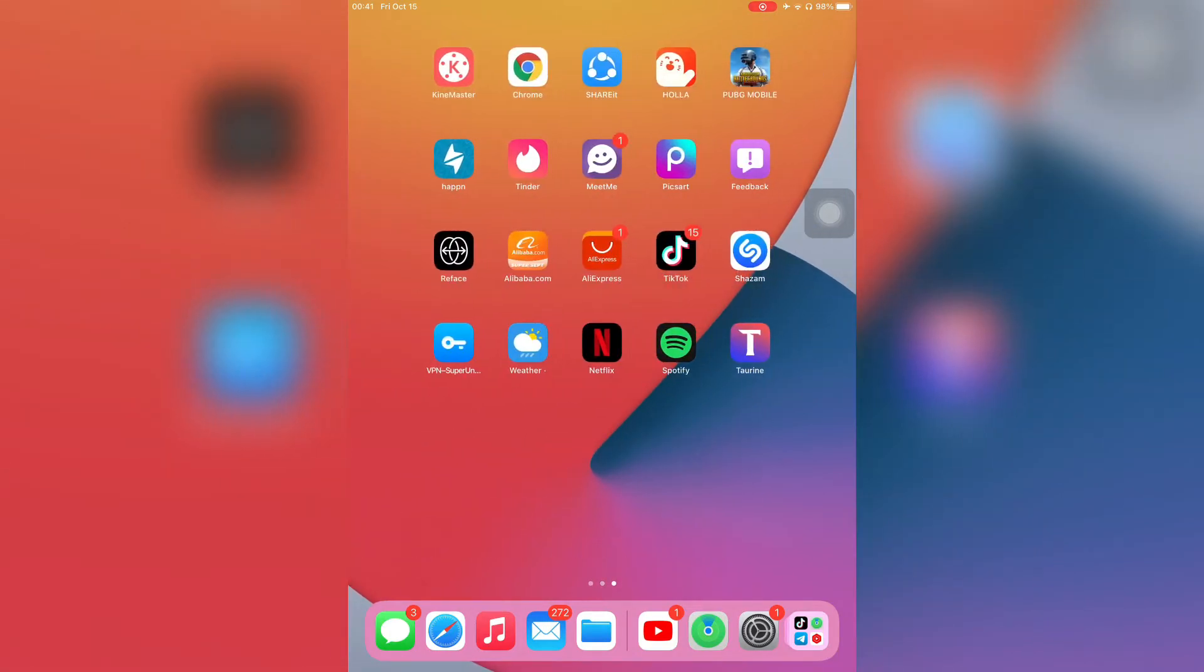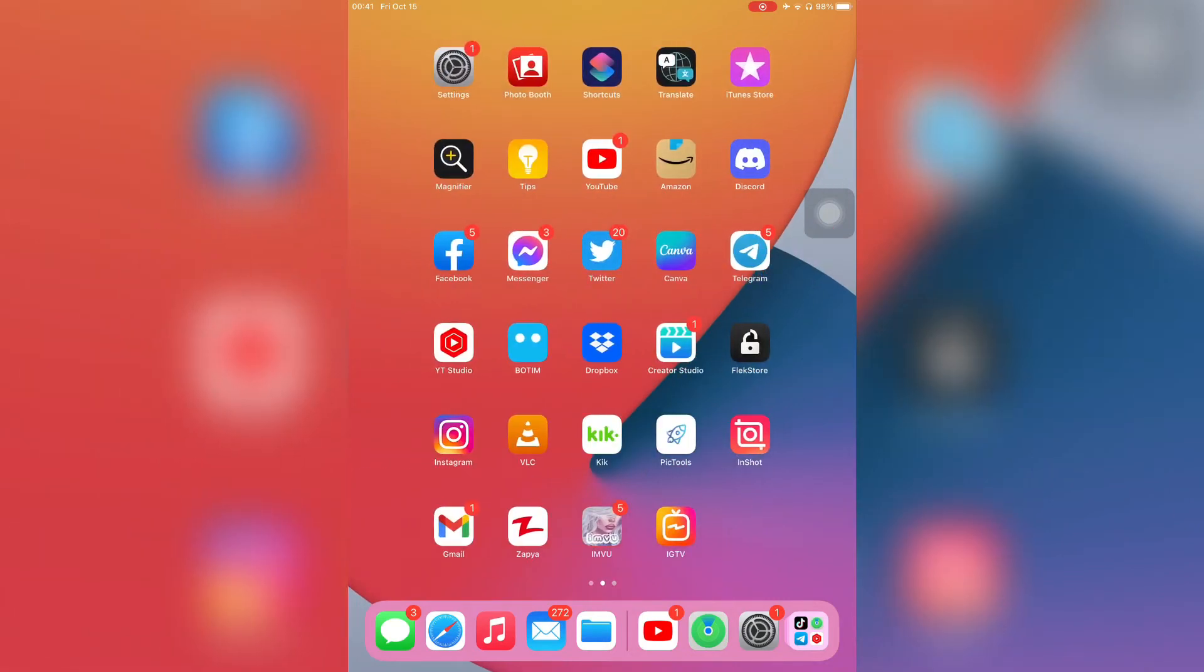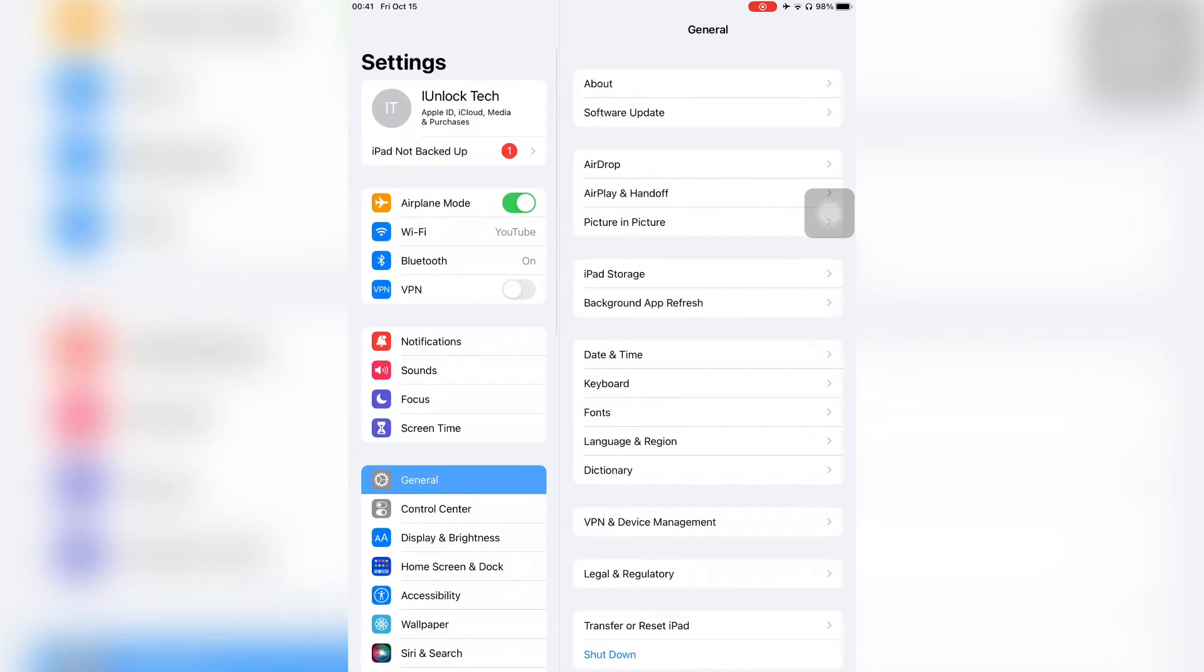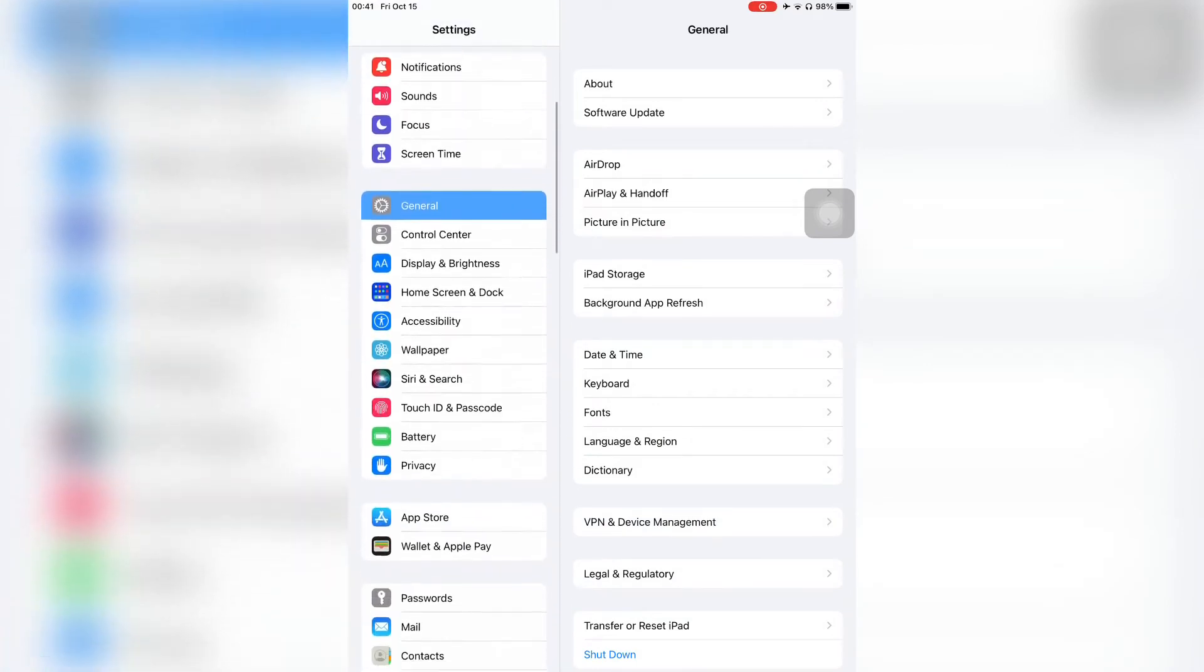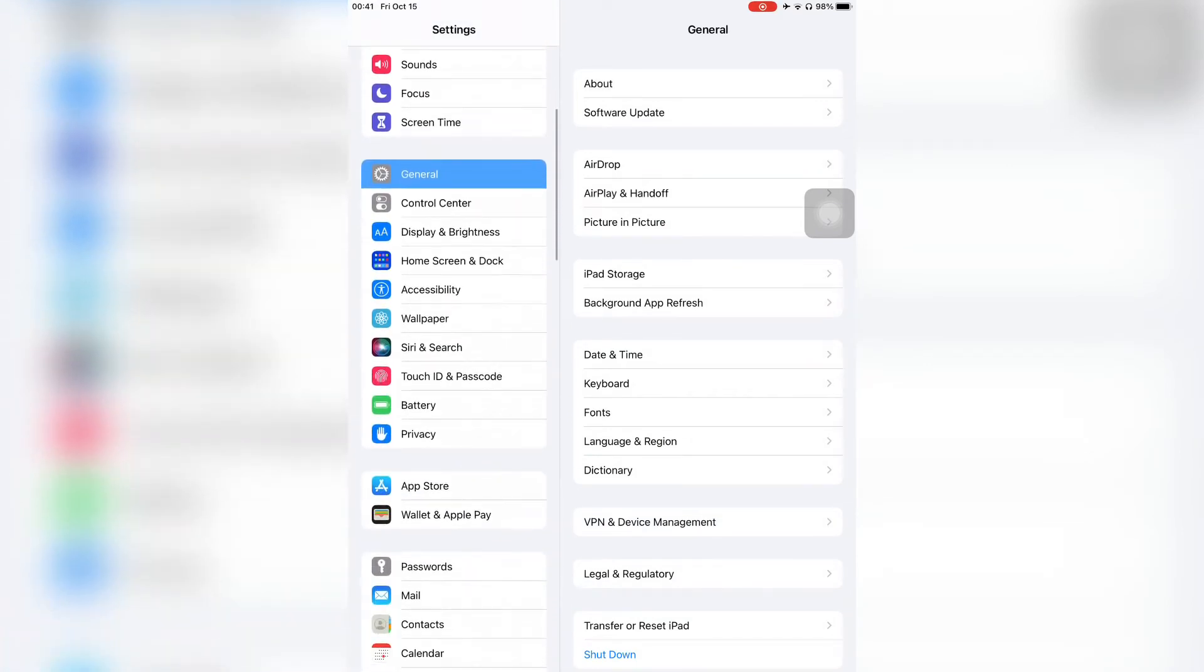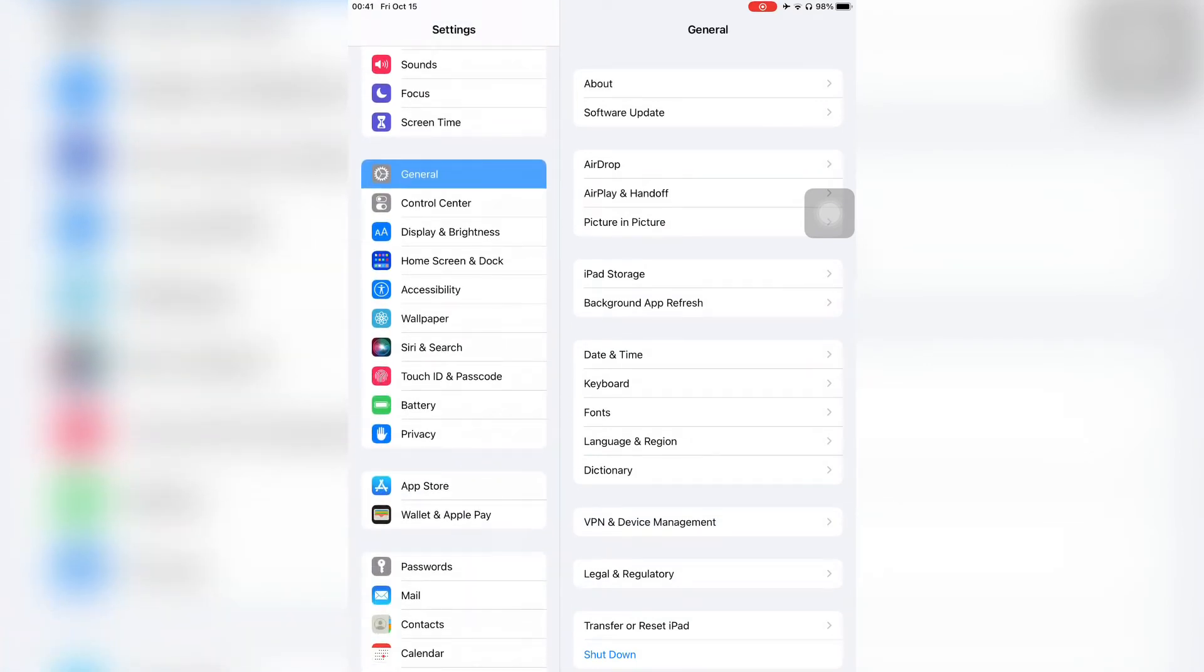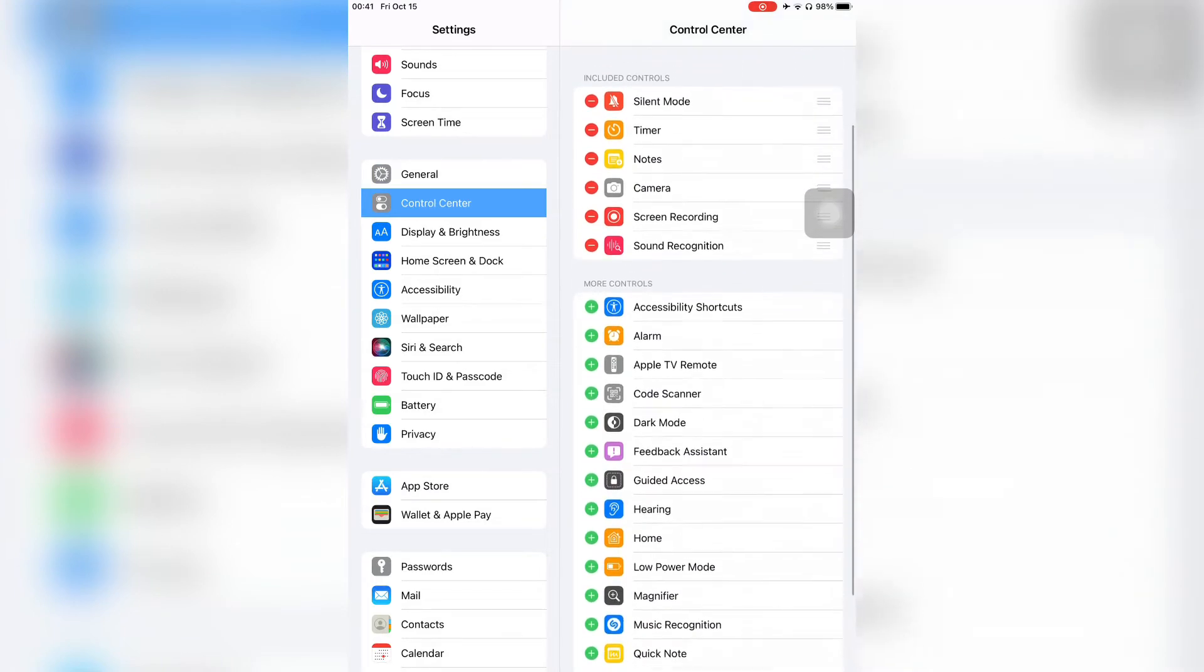To use Live Listen, first of all what you need to do is just open the Settings. Then simply scroll down and click on Control Center. So first we need to add the shortcut to the Control Center.